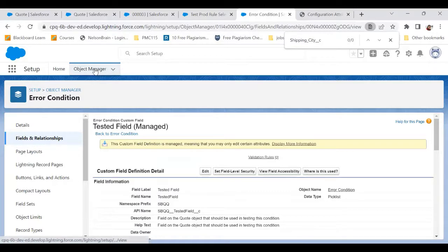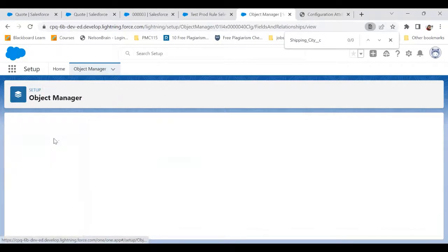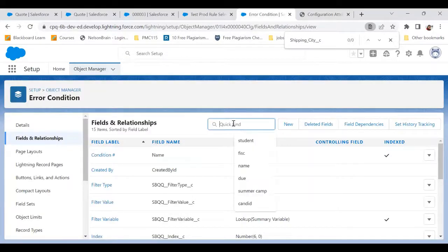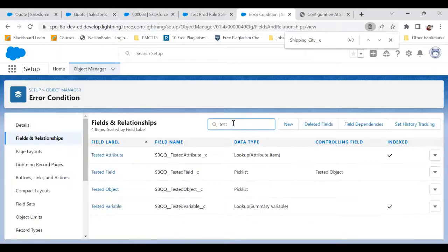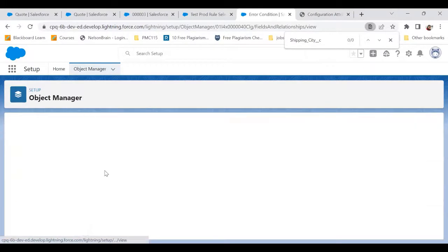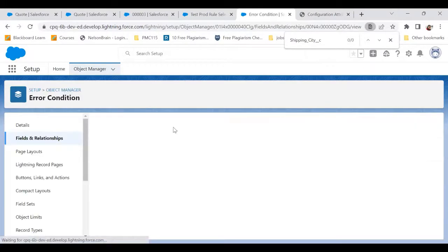What you need to do is go to the object called Error Condition in the back end, go to Fields and Relationships, and there you have to search for Tested Field and go to the Tested Field.